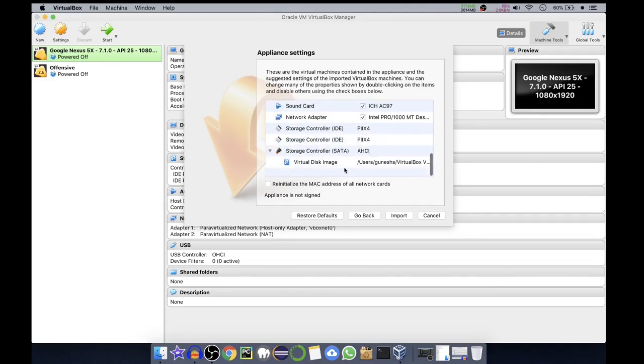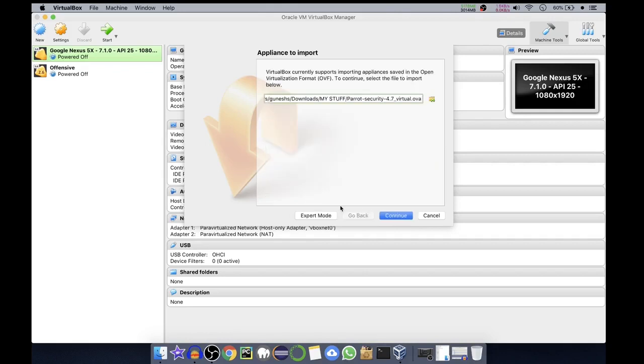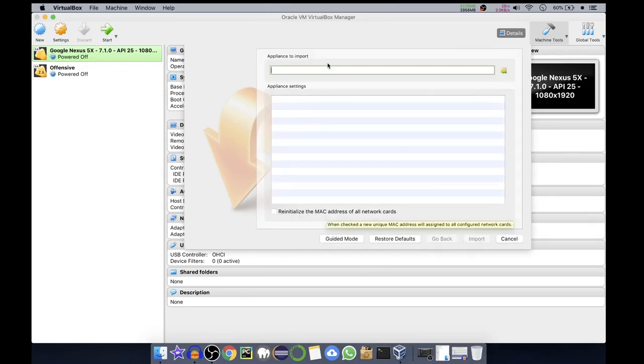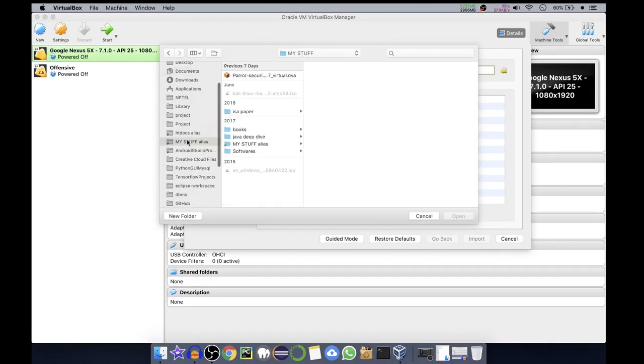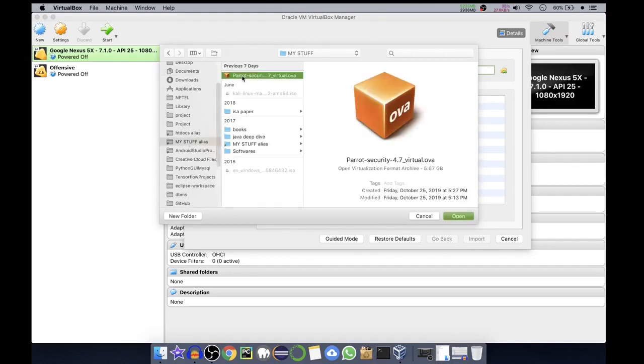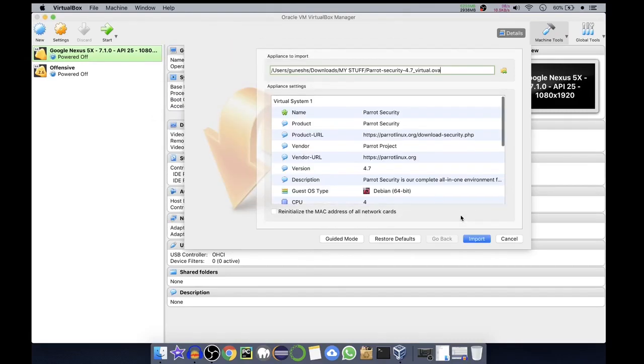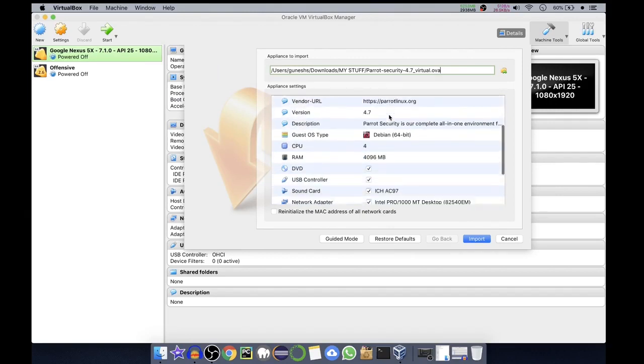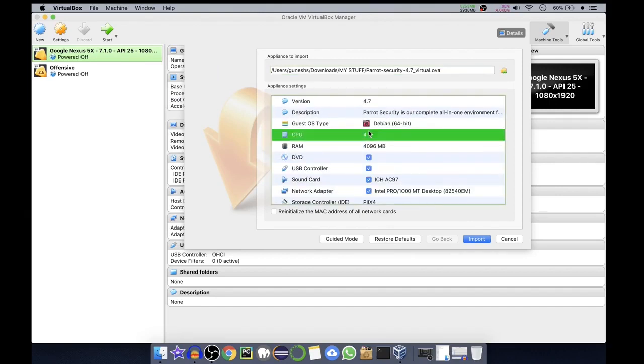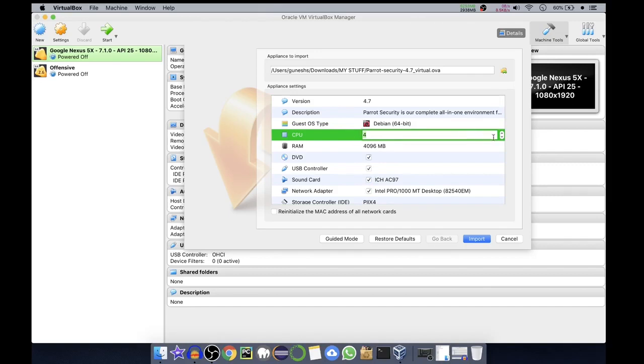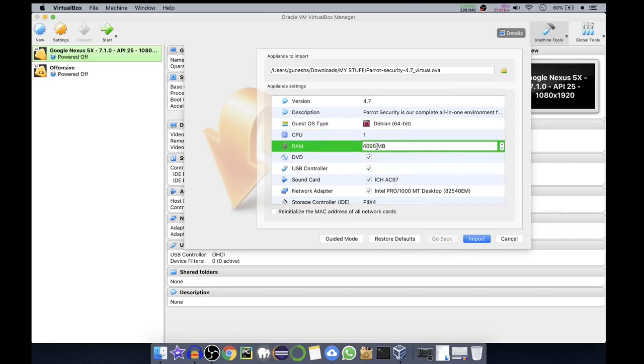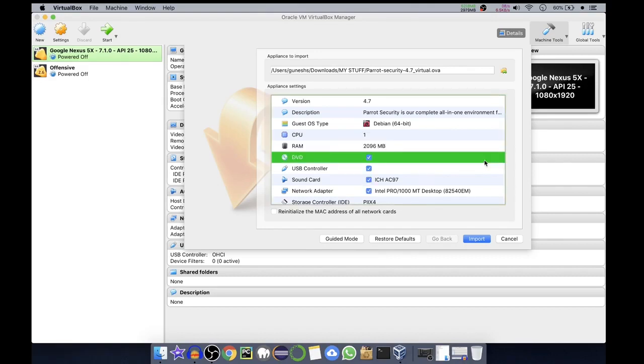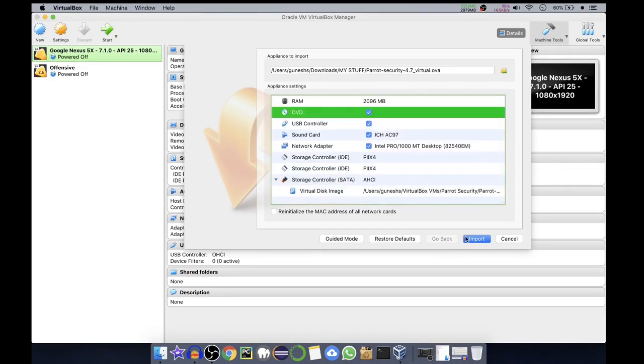Rest of the things are okay. So we'll just go back. For this tutorial I will just go to expert mode. We'll select the appliance, Parrot Security OS open. In here we'll change the CPU from 4 to 1 and RAM I will choose 2. 2 GB is enough for this tutorial. Rest of the things are same. Now let's click on import.